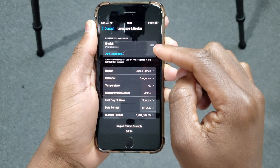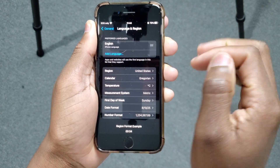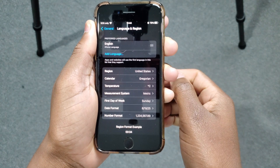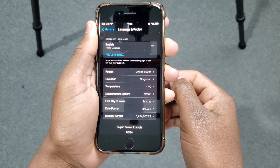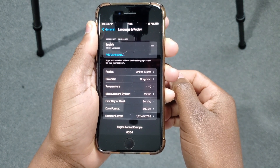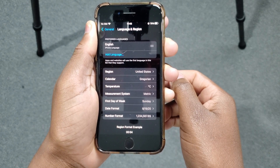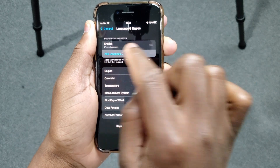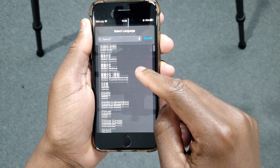Now inside here, you can see at the top where I have Preferred Languages — I have English as my iPhone language. In your case, you might have a different language. Now because we want to change the system language, what we have to do is add a new language. Click on this option here.